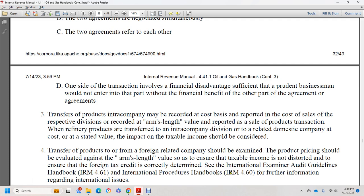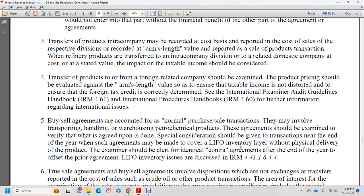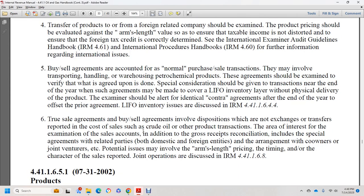Refining product transferred in intracompany division transactions between domestic companies — and the cost or value that impacts taxable income — should be considered. Transfer pricing from related companies should be examined to ensure produced product pricing reflects arms-length value and that taxable income is not understated. See international examiner audit guidelines handbook, Internal Revenue Manual 461 and International Procedures Handbook 460, for further information regarding international issues. Sales account reconciliation should include any special agreements related to domestic and foreign parties. Potential issues may involve arms-length pricing, timing, and characterization of sales reported from joint operations.